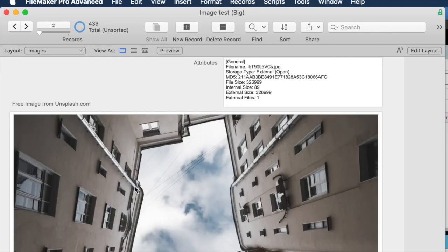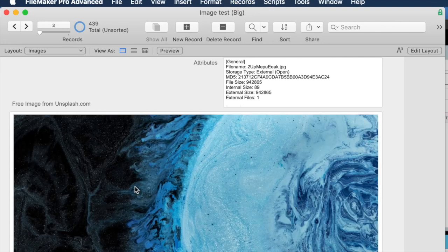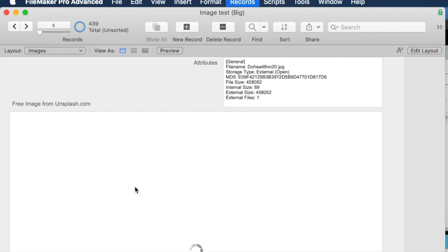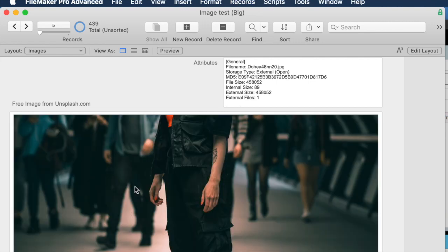Flipping through the images is now actually a little bit faster, because FileMaker performs a little bit better with external containers than it does with internal.